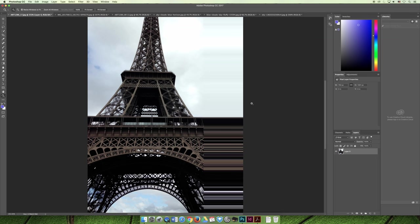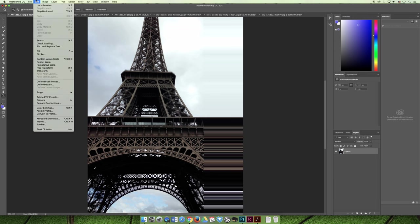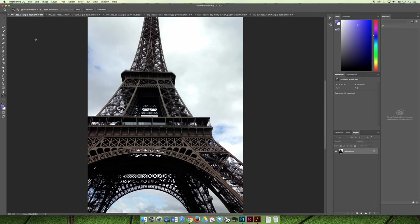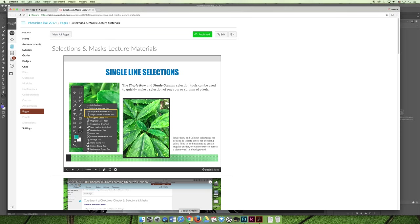I would like to use this Eiffel Tower image later in the lecture, so I'm going to undo my changes. You can either do Edit > Undo a bunch of times, or choose File > Revert to go back to your last saved version. Then we'll jump back to the slideshow and keep moving on with our selections.